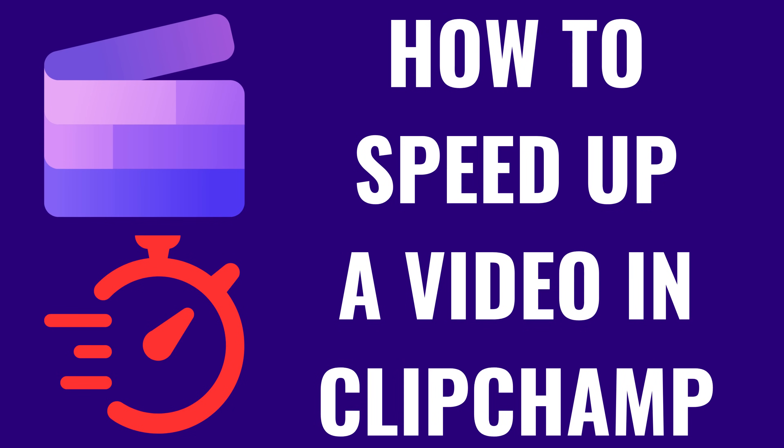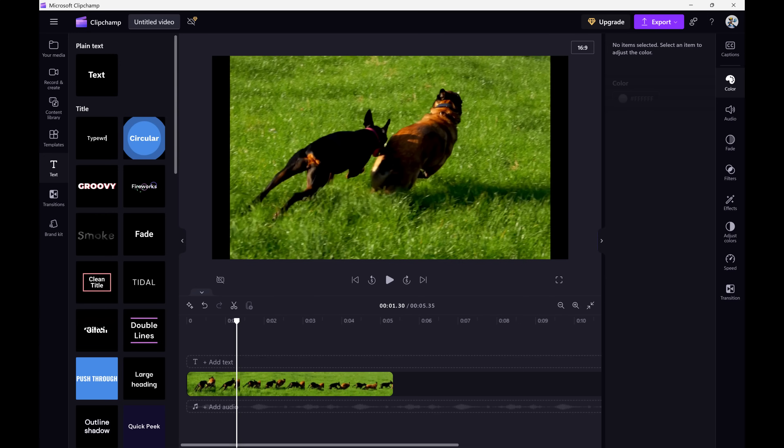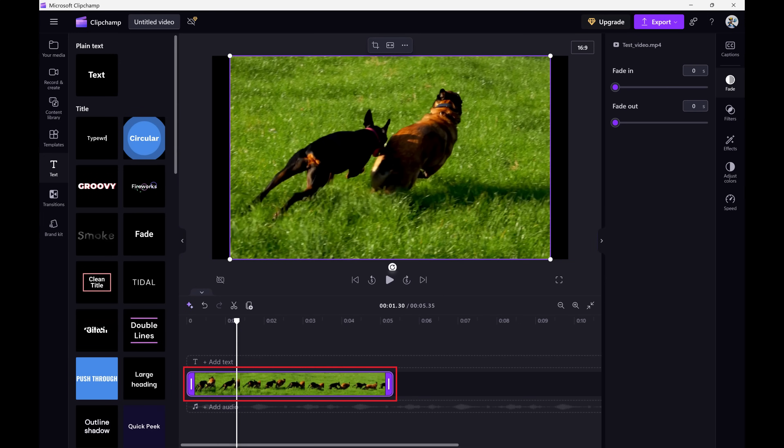I'm Max Dalton, and in this video I'll show you how to speed up a video in ClipChamp. Step 1: Open the video project you want to speed up in ClipChamp, and then click to select the video section you want to speed up.